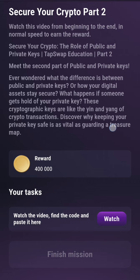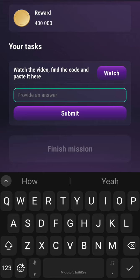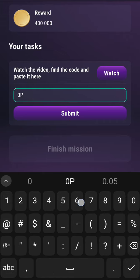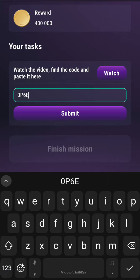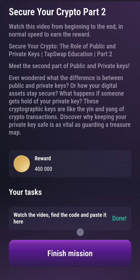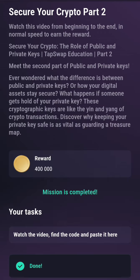Wait for the video to play and watch it. Then enter this code: 0PCC. Click Submit, then Finish and Claim. That's all.